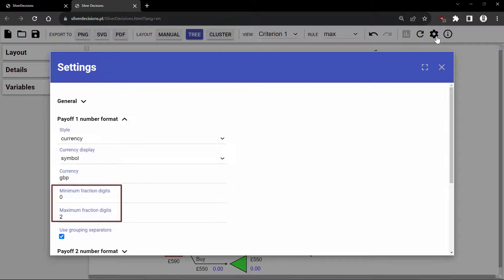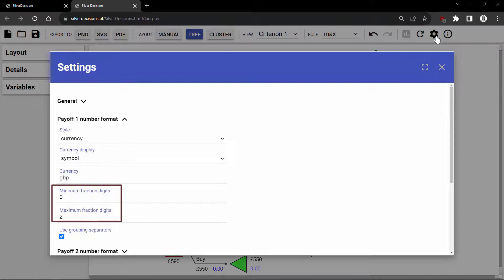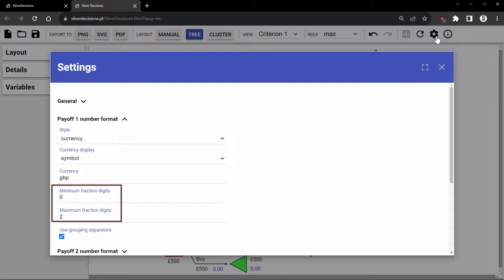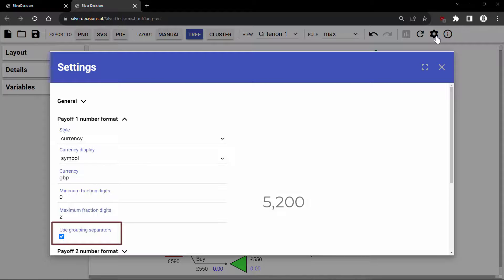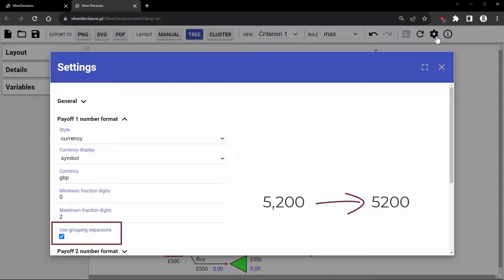This fraction digits specify the number of decimal places for the payoffs. And you can uncheck grouping separators to remove thousand separators like commas, so that a number like 5,200 is displayed as 5200.